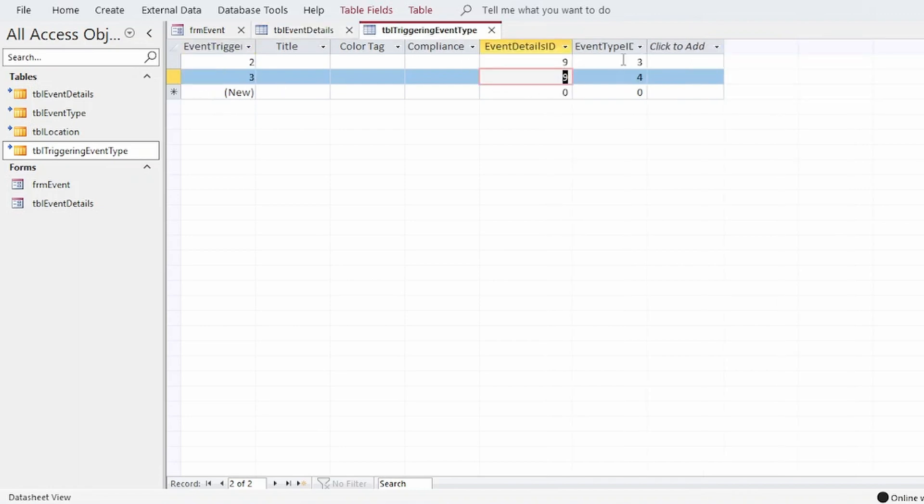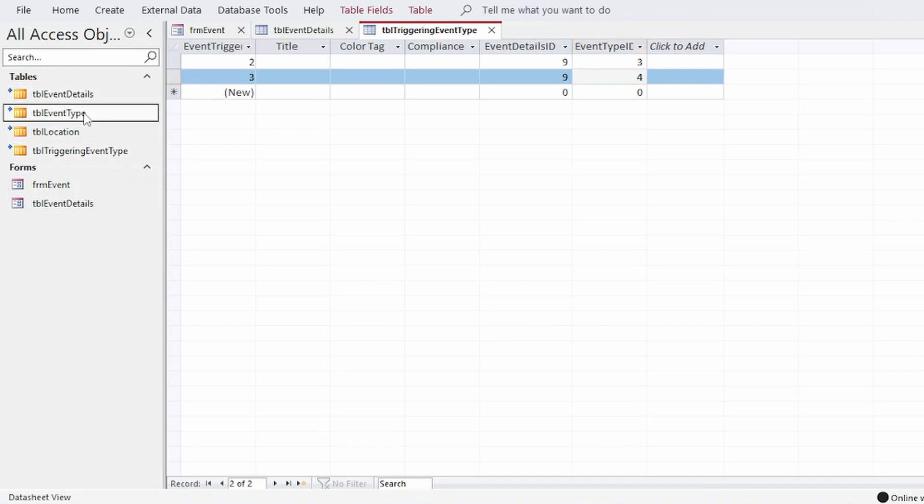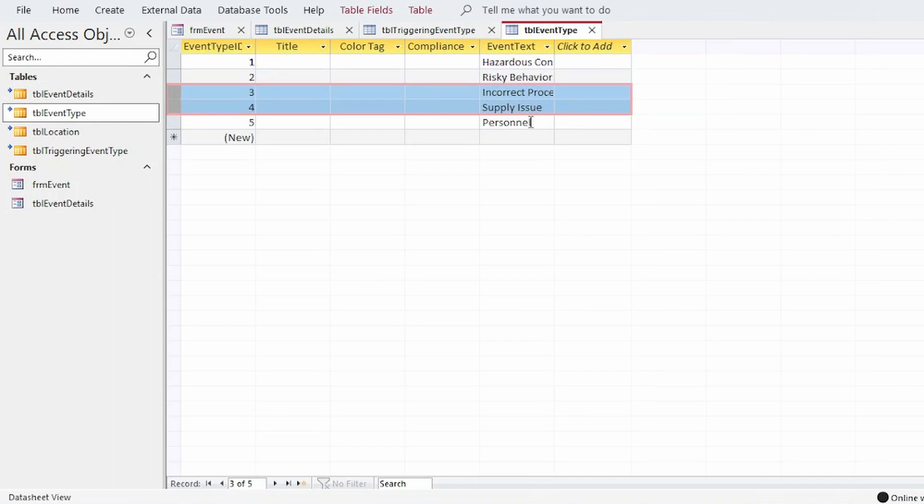And we selected event types three and four. So if I go to TBL event type. Three and four is indeed incorrect procedure and supply issue. Which is what we selected.